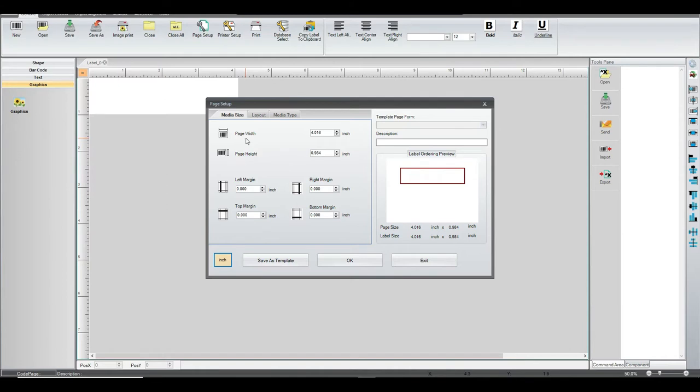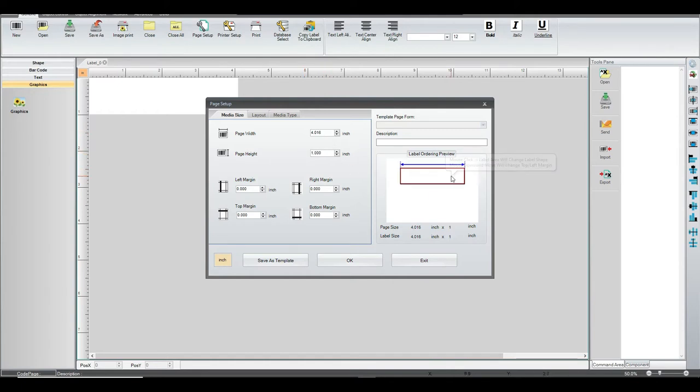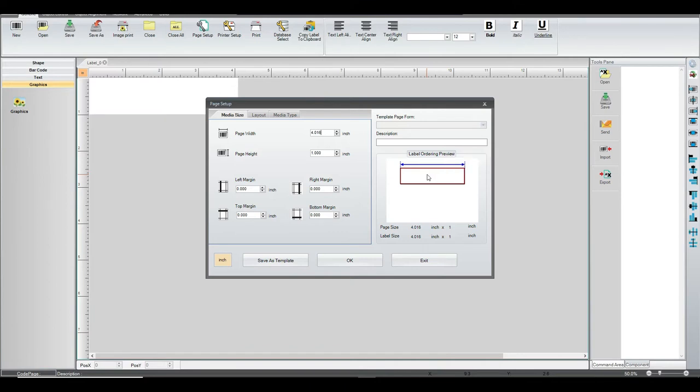What you really want to do is set your page width to 4.016. This allows the printer not to default back to a lower measurement. Then the actual height is going to be 1 inch. As you can see, there's a representation of the measurements you just entered on the right in the preview box.